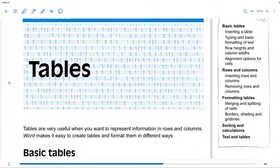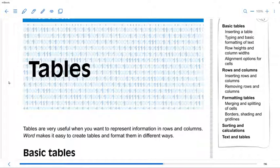Good morning, Grade 10. Today we are going to start with our new chapter on tables. It's going to be our last chapter in Word before we move over to Excel. I'm very excited about Excel, but let's not get too excited because we have to finish this chapter on tables. It is of vital importance that we understand how tables work, as they are a very important skill required for Microsoft Word.